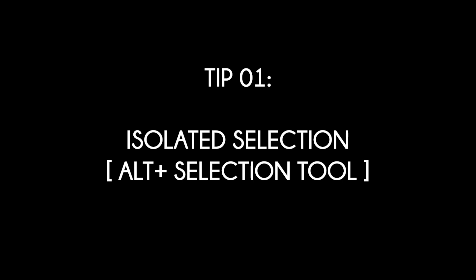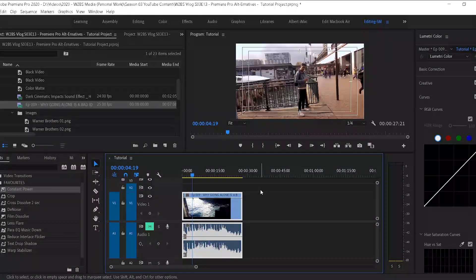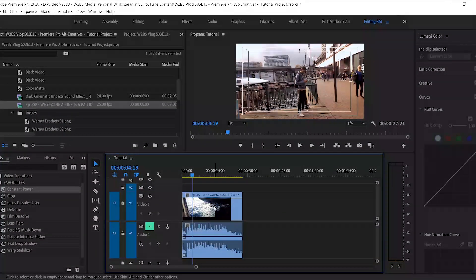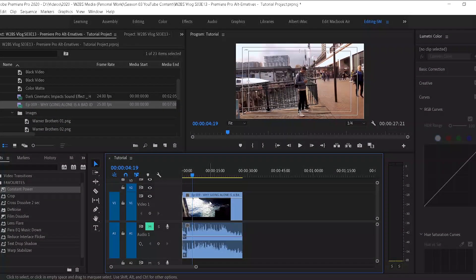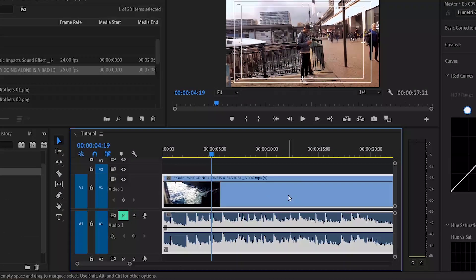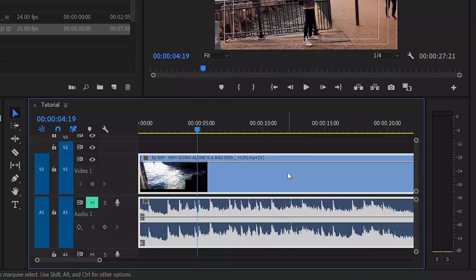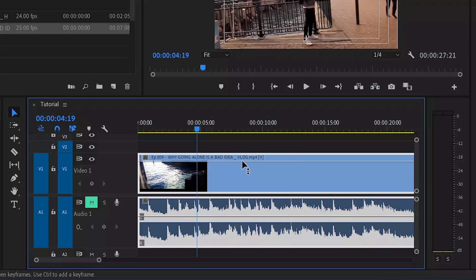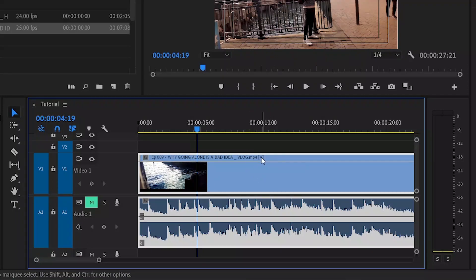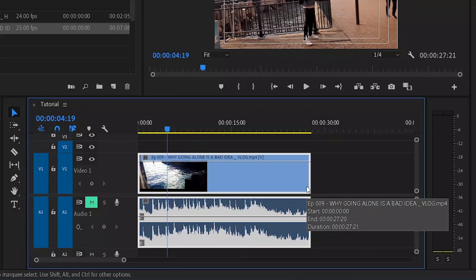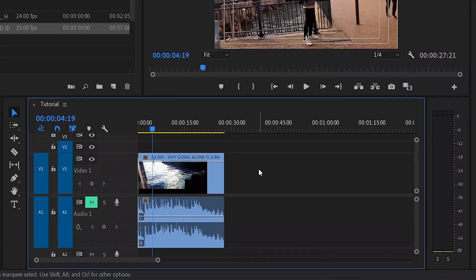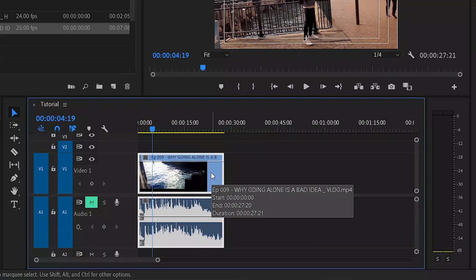Tip number one is all about isolating your asset in the timeline. When we drag our assets into our sequence, it's going to be video and audio and those are linked by default. And you can actually tell that when you have a look at the footage, you can see that there's these little square parentheses around the V, and it means that that footage and that audio is linked together.